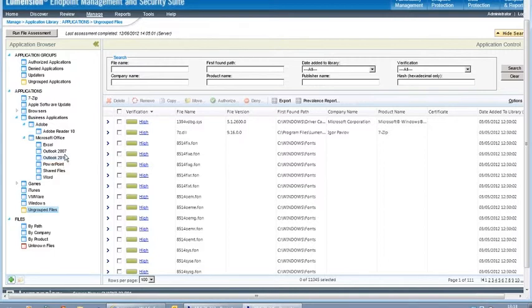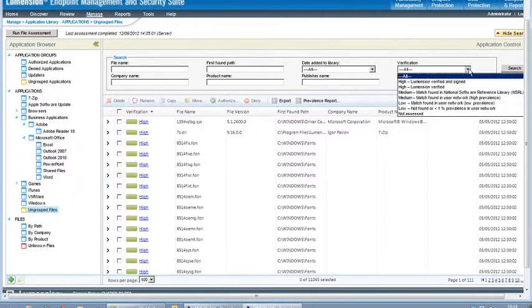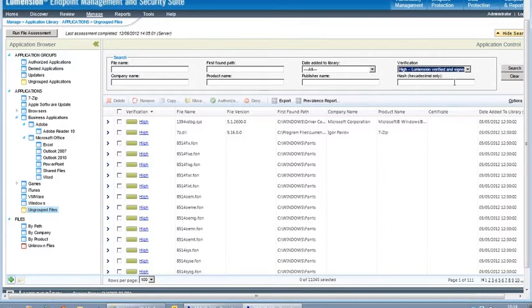Now if I go back to my ungrouped files, you can see that each file has a verification rating which has been obtained from our cloud-based reputation database. This is something we've covered in detail in another vignette. These verification ratings represent a confidence level that these files are what they claim to be. So in terms of organizing files, I could simply filter to all of the high verification ratings, select all of these files, and authorize them. This would be a good starting point.